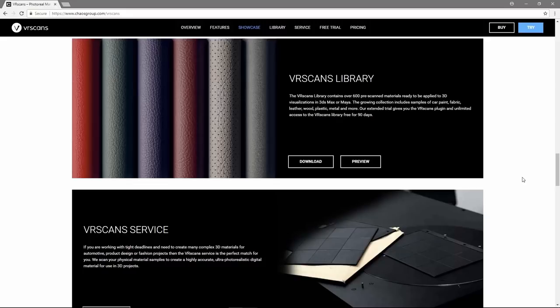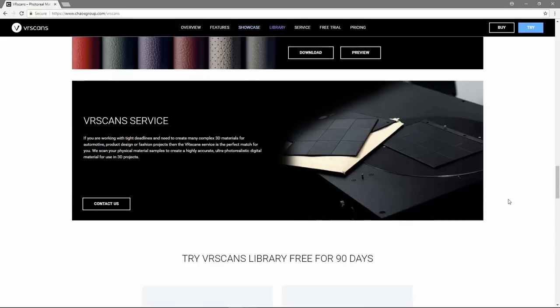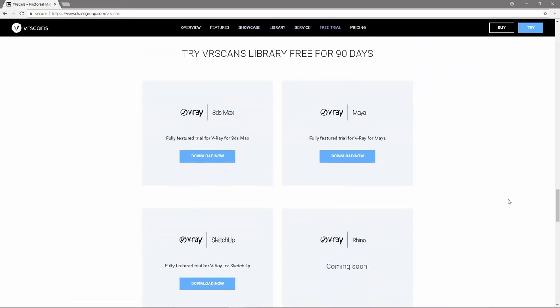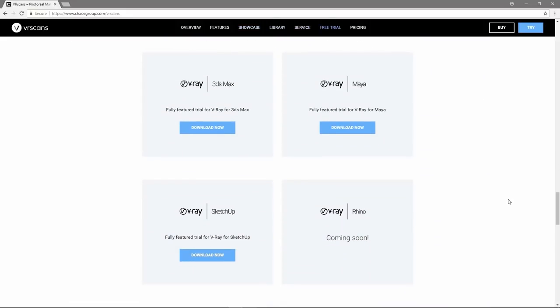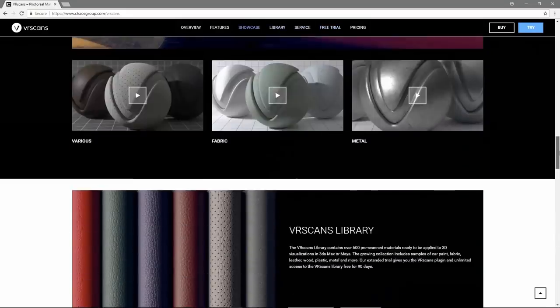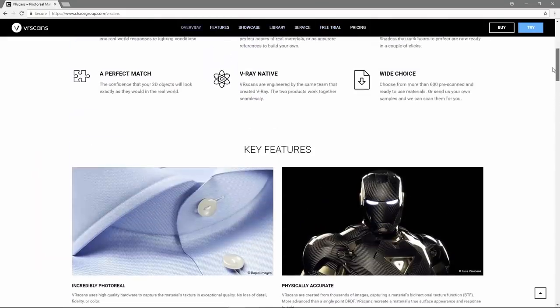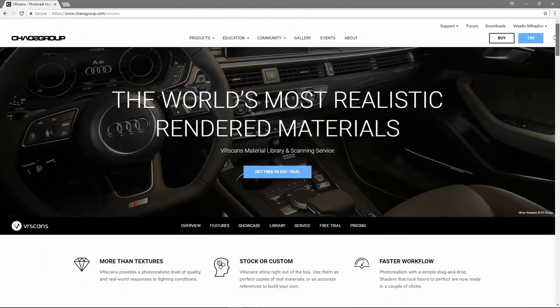There are different types of materials, broken down into categories such as car paint, plastic, wood, leather, metal, and so on. The library is accessible to all VR scans license holders. And also with the extended 90 day trial, you can use the VR scans plugin along with an access to the library.